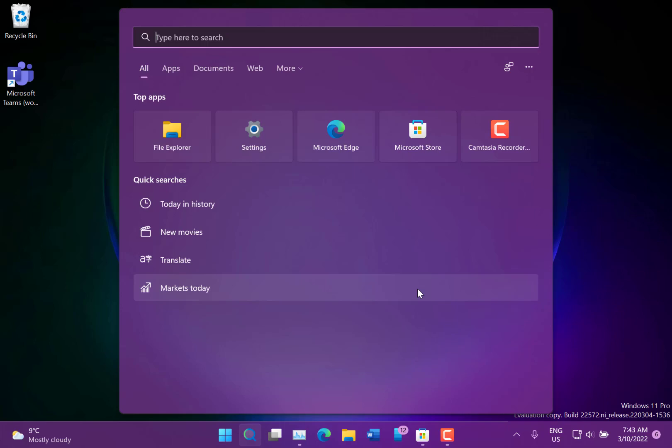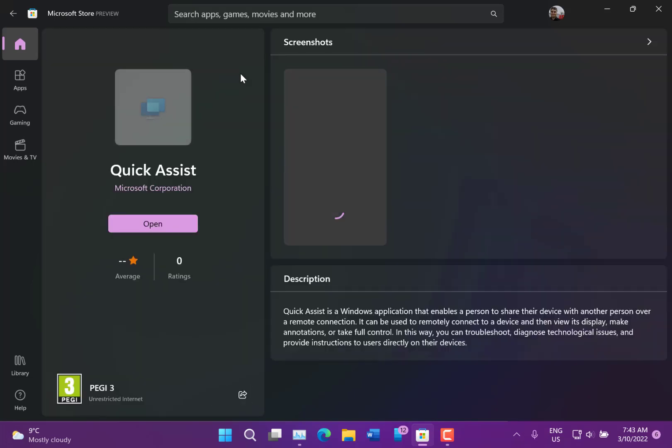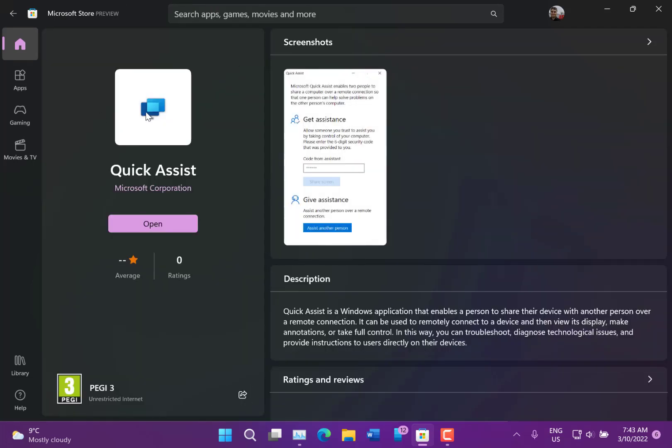Quick Assist has got a new icon, you can see it there. They've actually updated the printing dialog box that shows you the print queue. And there are changes in notifications and focus assist as well.